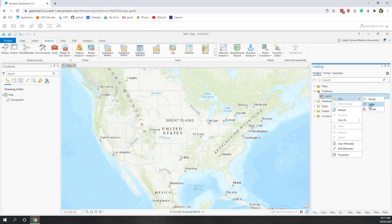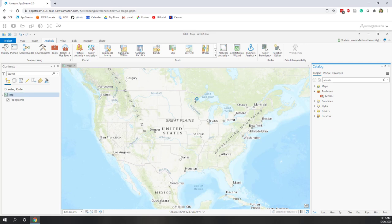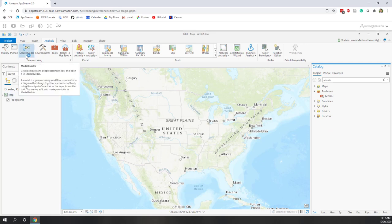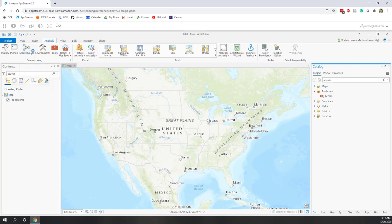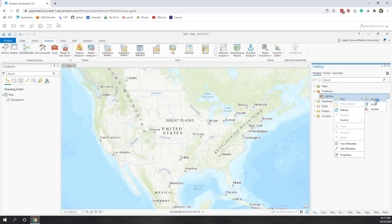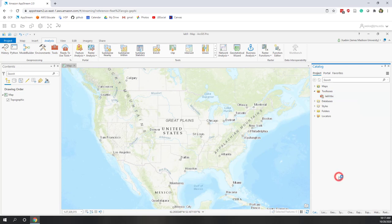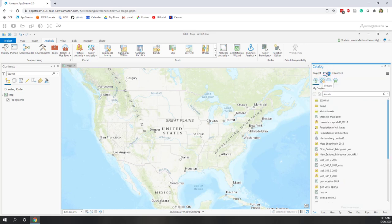You can also create a script tool if you know Python well. Or you can open the Model Builder, which will also bring up a new model tool. There are two ways: you can right-click and create a new model tool, or you can click the Model Builder button here. Before I start building the tools, let's download some demo data.